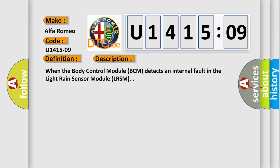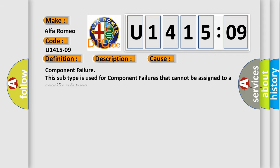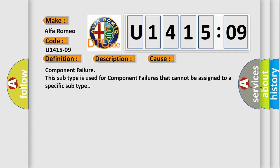And now this is a short description of this DTC code. When the body control module BCM detects an internal fault in the light rain sensor module LRSM, this diagnostic error occurs.